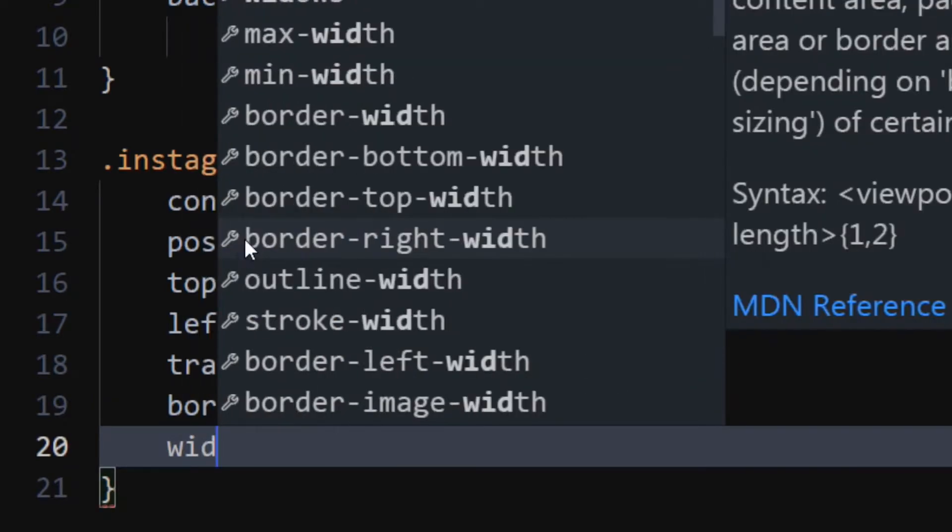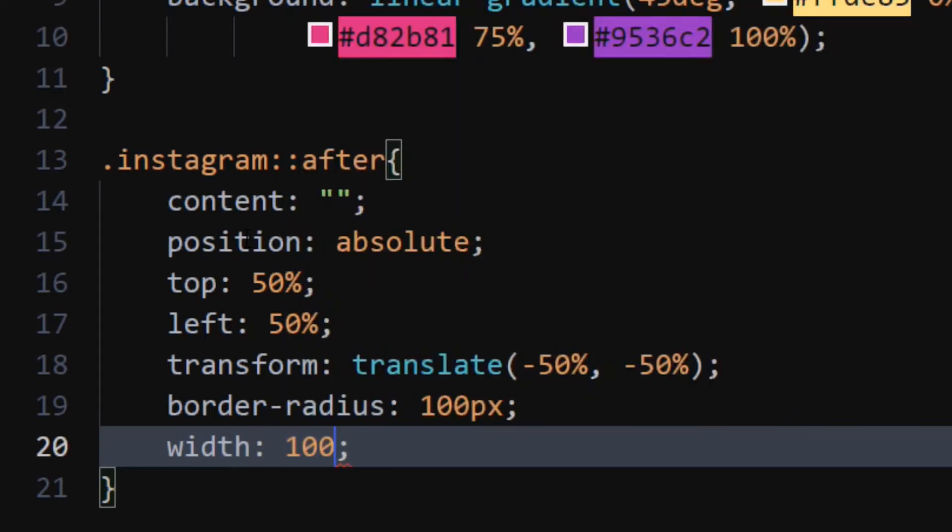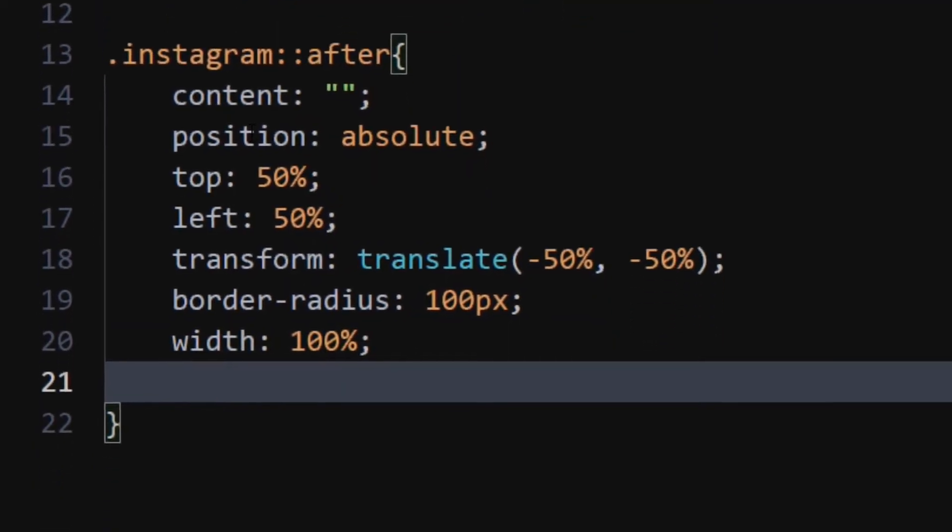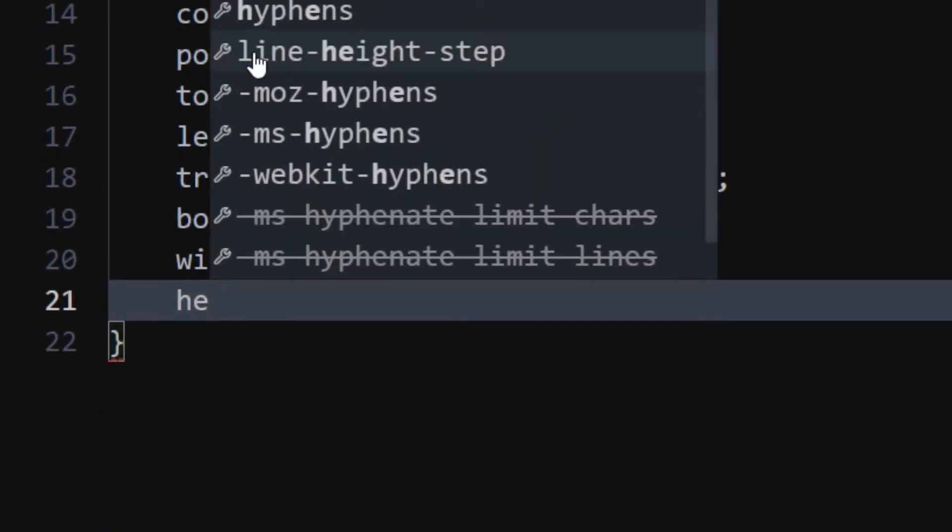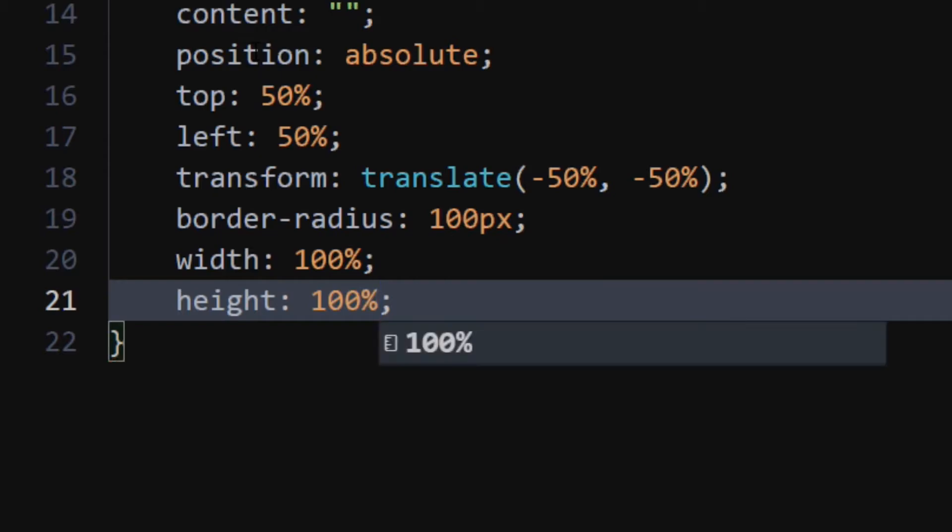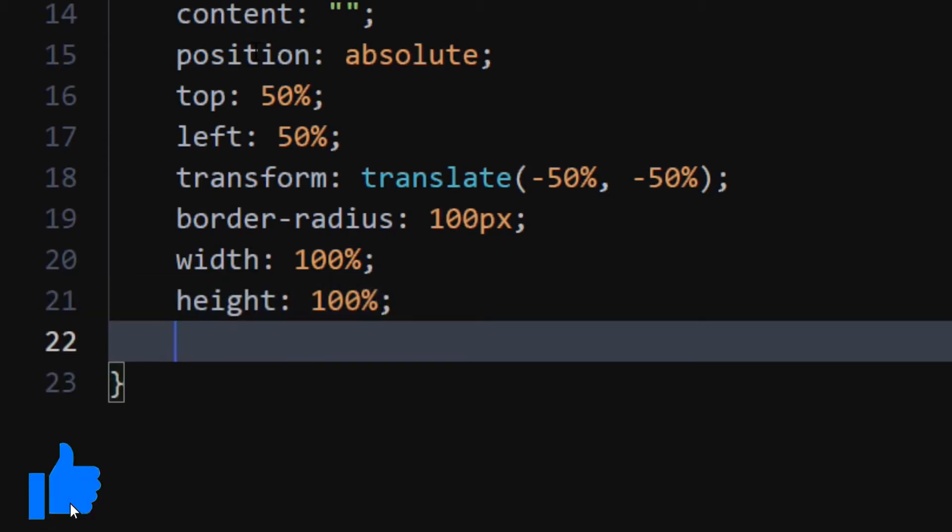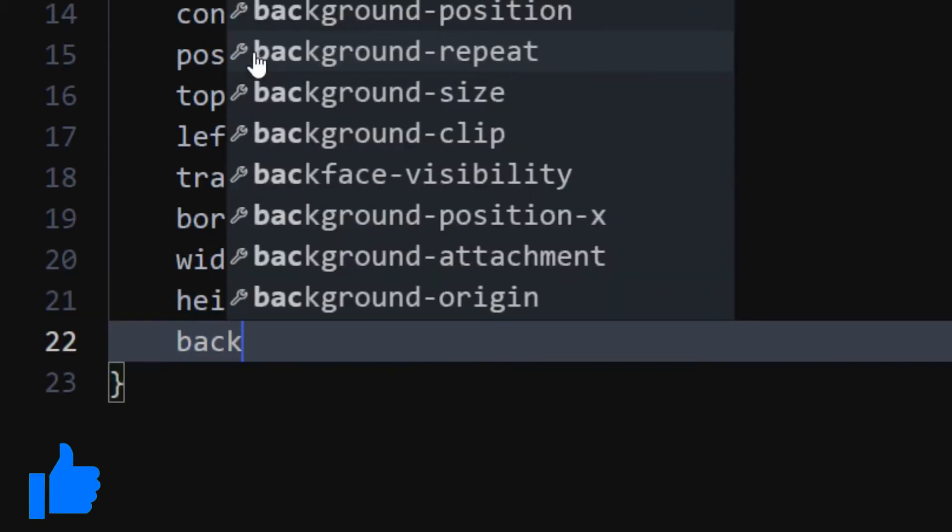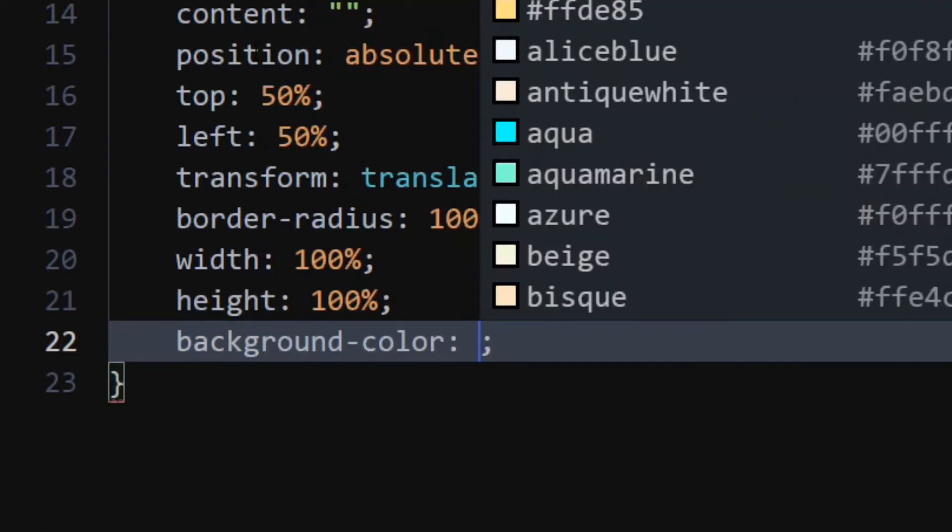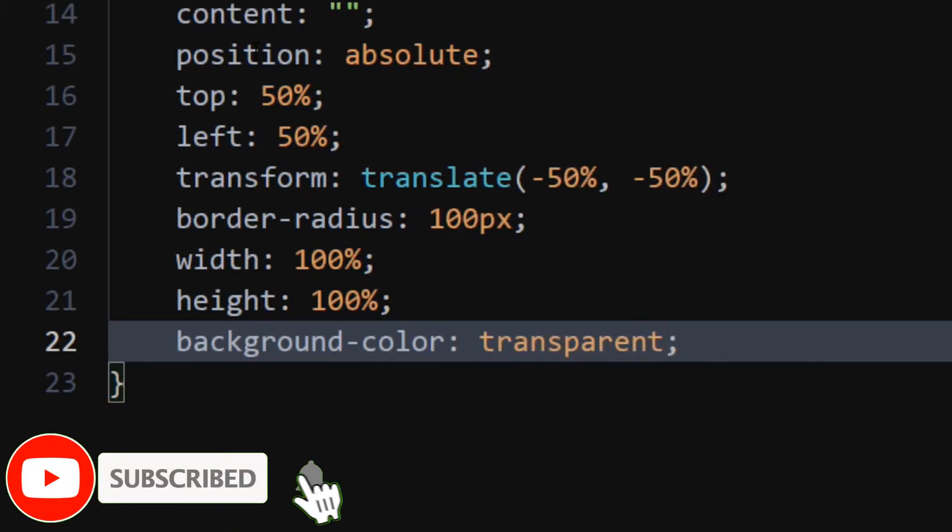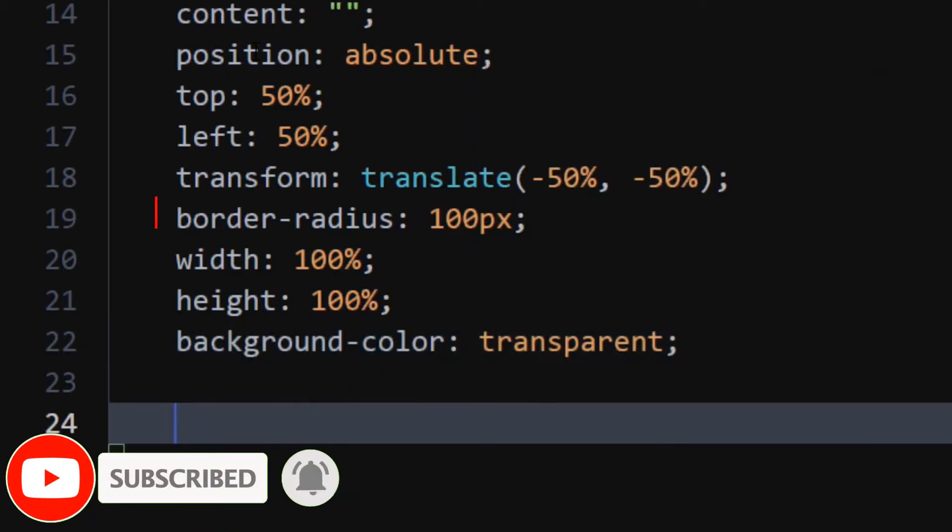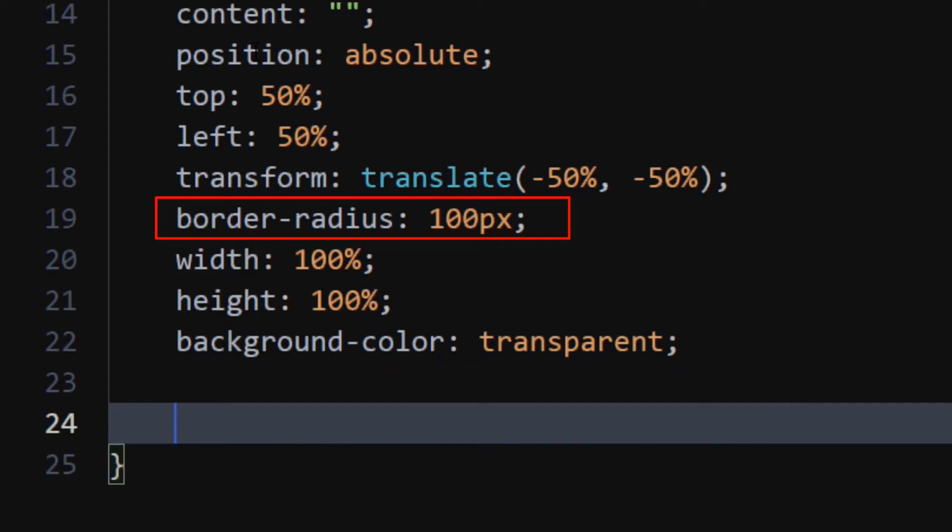Set width and height to 100%. Set background color to transparent. Set border radius to 100 pixel.